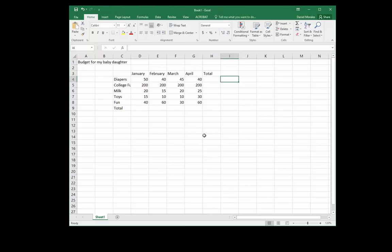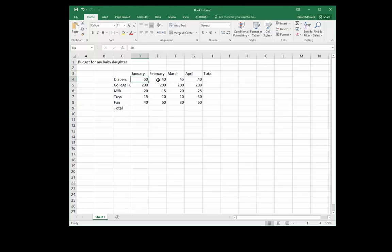This is an example, it's a budget for my baby daughter and we have all the different expenses and the months where and how much we pay for each of those expenses.